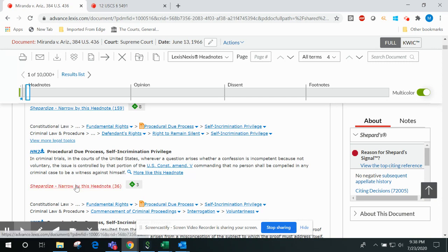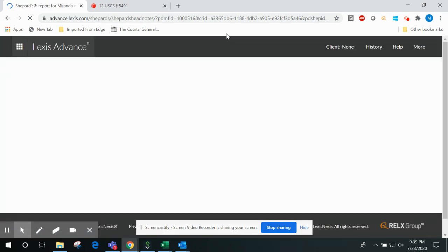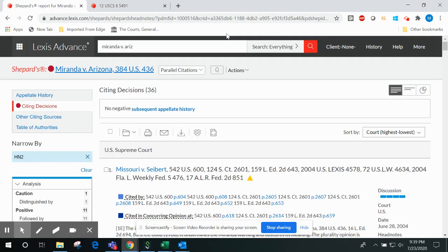Also, simply click the Shepardize narrow by this headnote link that appears immediately beneath the full text of the headnote to quickly filter through the entire Shepard's report and see only the citing decisions that discuss that particular point of law.